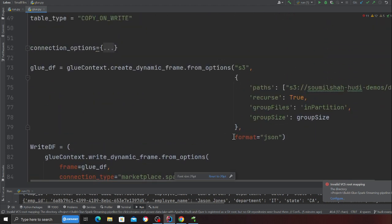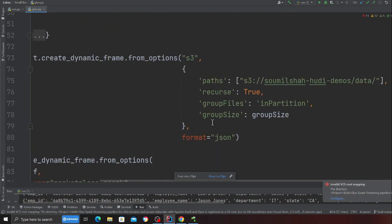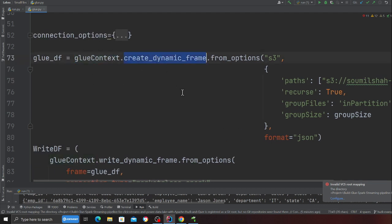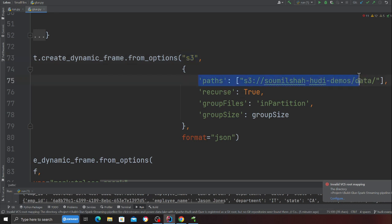Which is exactly over here. This is what we need to do. I am creating a dynamic frame and I'm using from option, I'm using S3 over here. Observe carefully this is the path to the data lake where my small files reside.